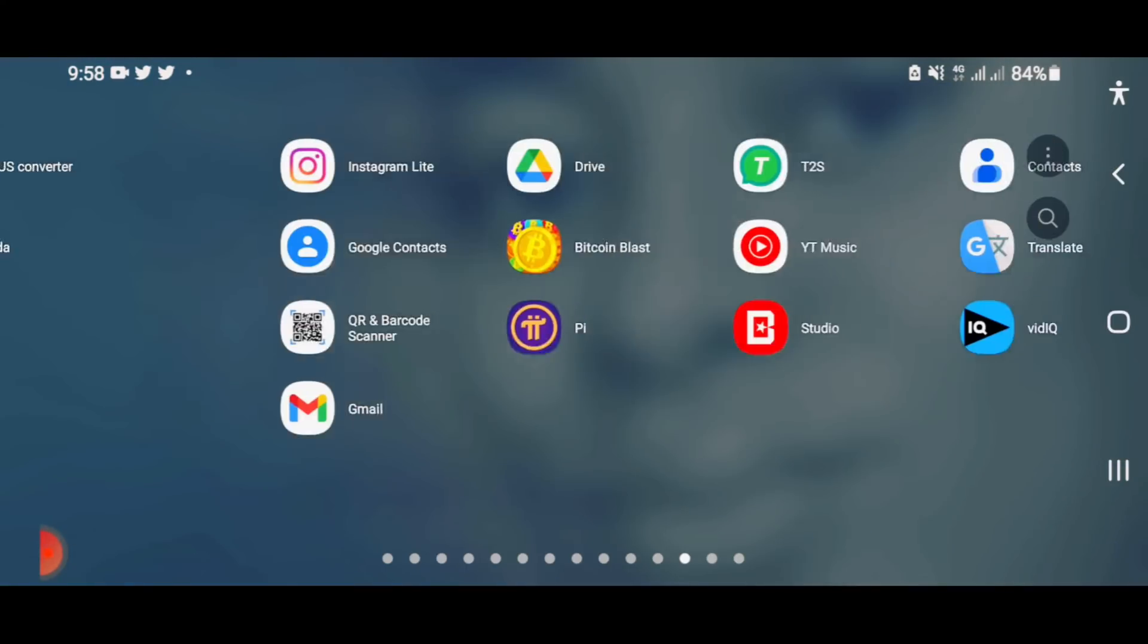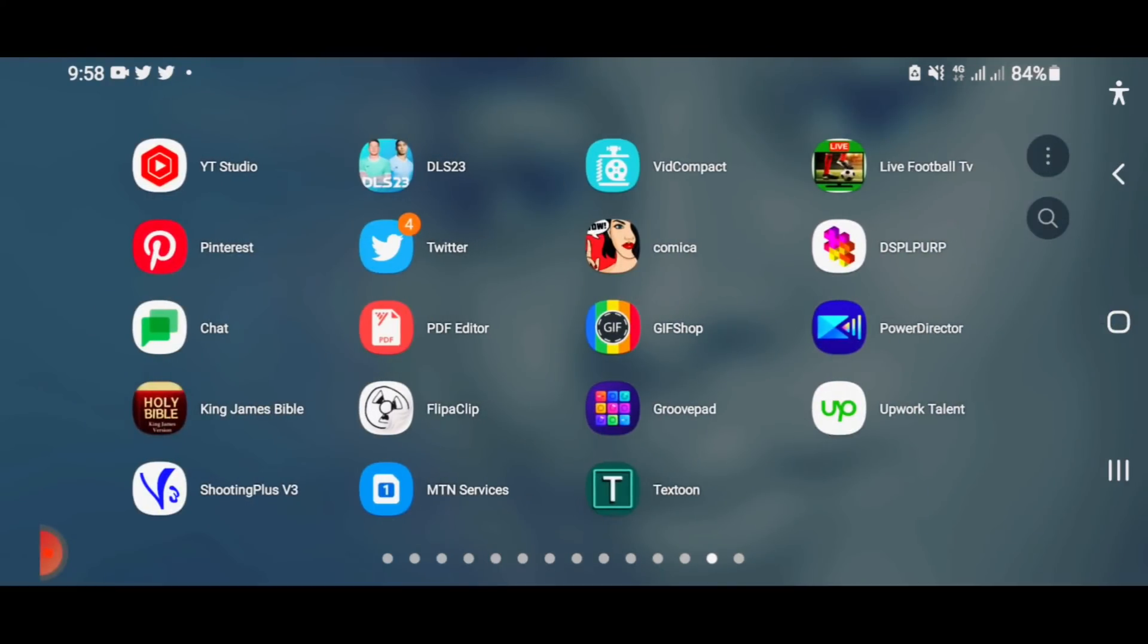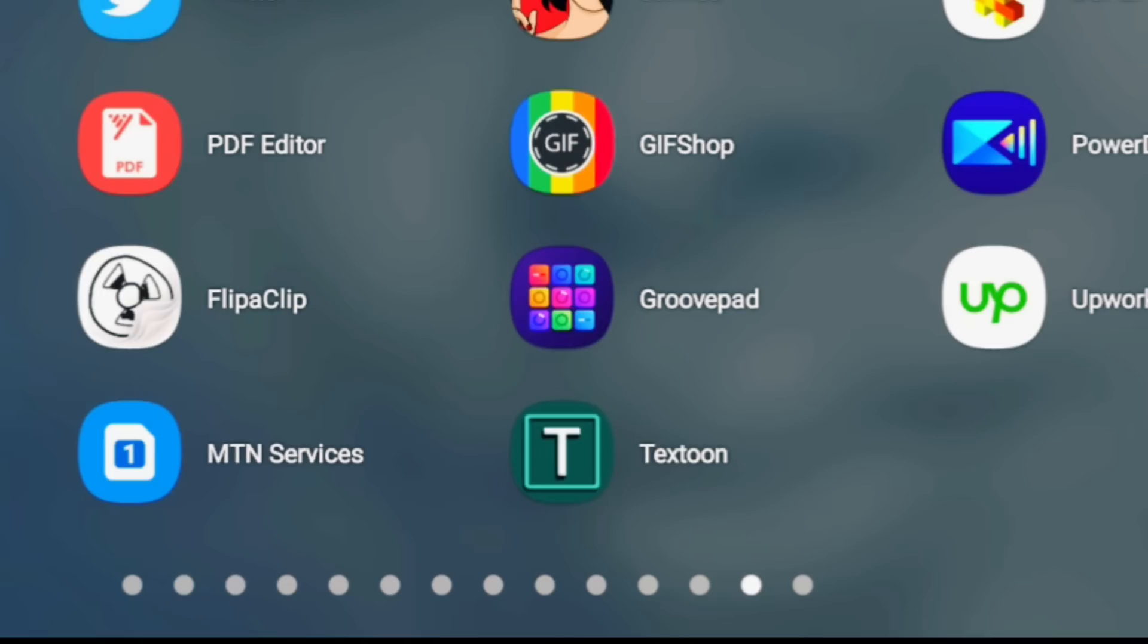The name of the app is In Text One. This is In Text One.